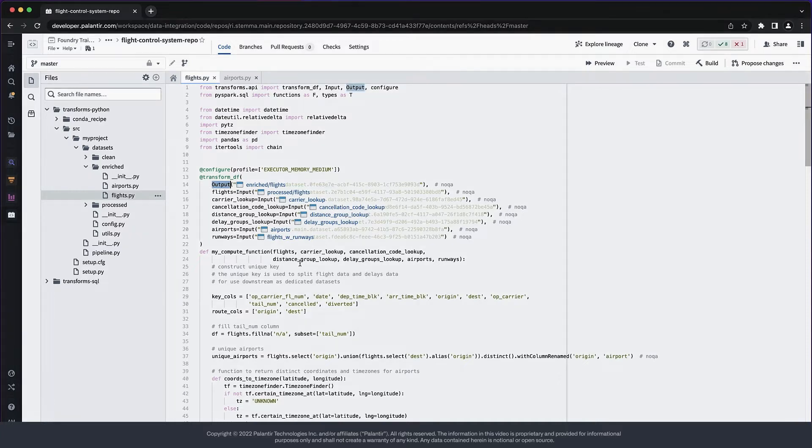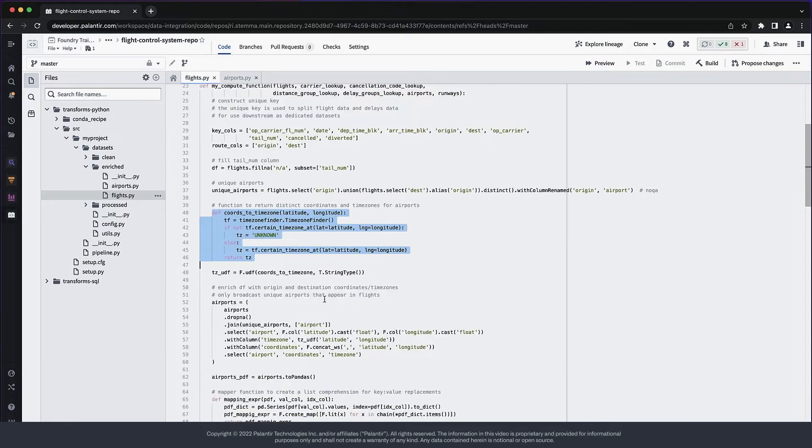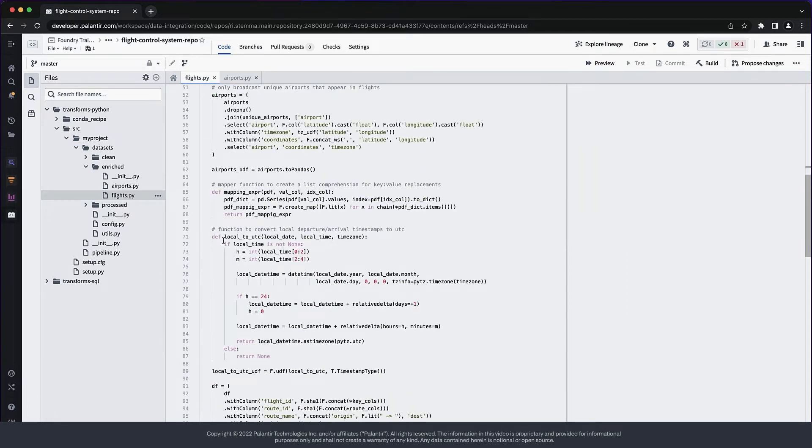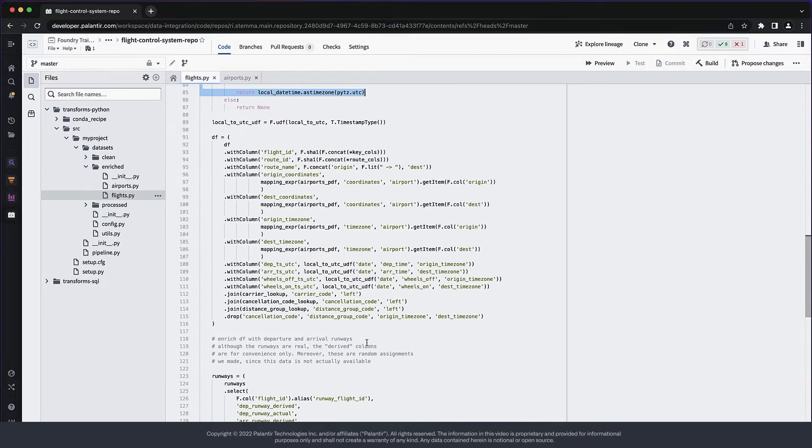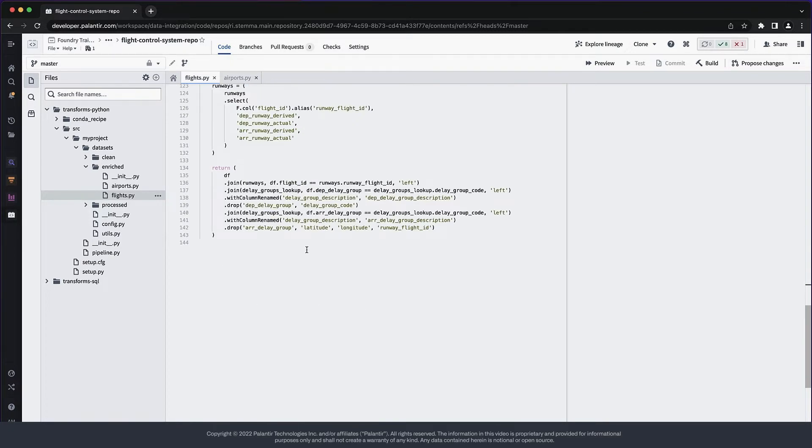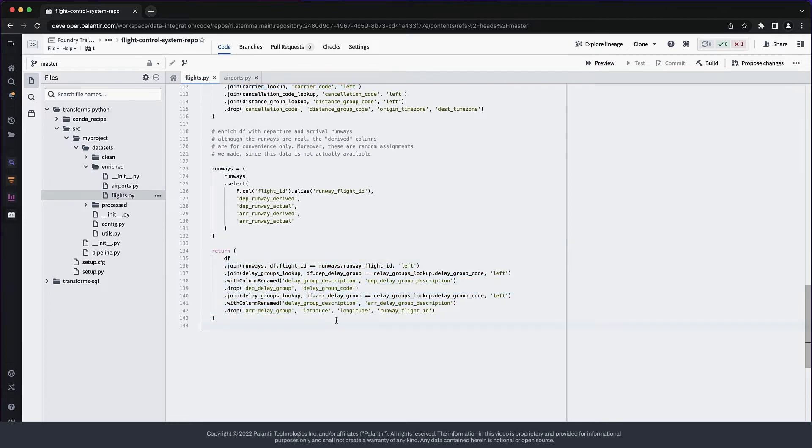To make for easier manipulation downstream, we parse all times into native PySpark timestamps. We do this by applying a couple of UDFs, defined as closures. Finally, this last step does some denormalization by bringing in runway metadata directly to the flight rows, which is how downstream operations expect them to be.